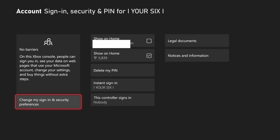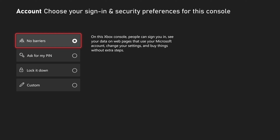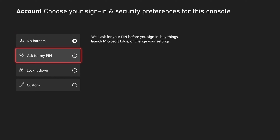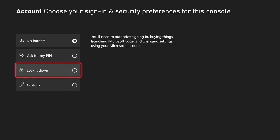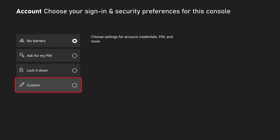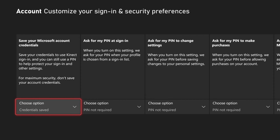Now that my PIN is created, let's go to Change My Sign-In and Security Preferences. We can use the default ones where we have no barriers, ask for my PIN, or lock it down. I like going to Custom right here and selecting it.